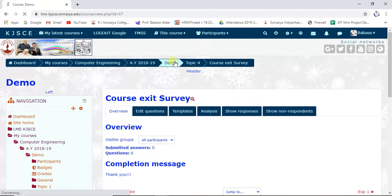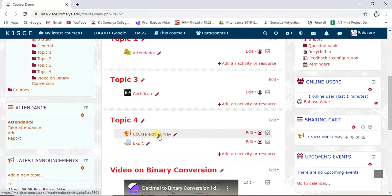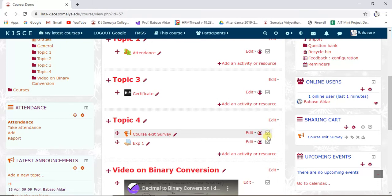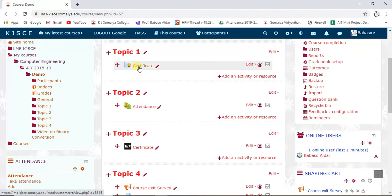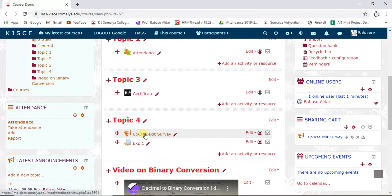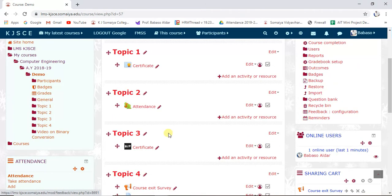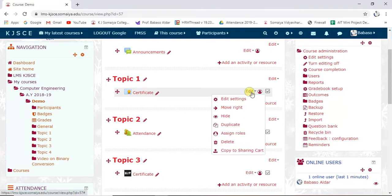On the course page, you can see the course exit survey has a dotted block in front of it, indicating there are conditions set. Now on this certificate activity, we want to restrict it so that the certificate is only generated after the student gives the feedback. I'll show you how to restrict the certificate activity.